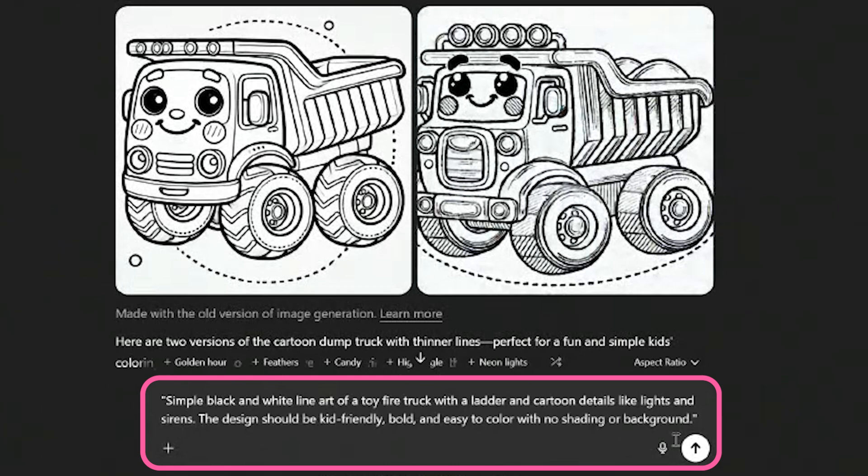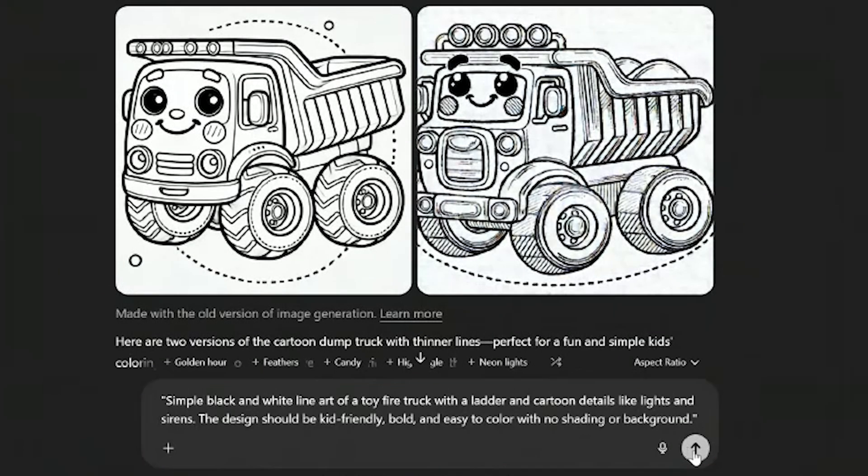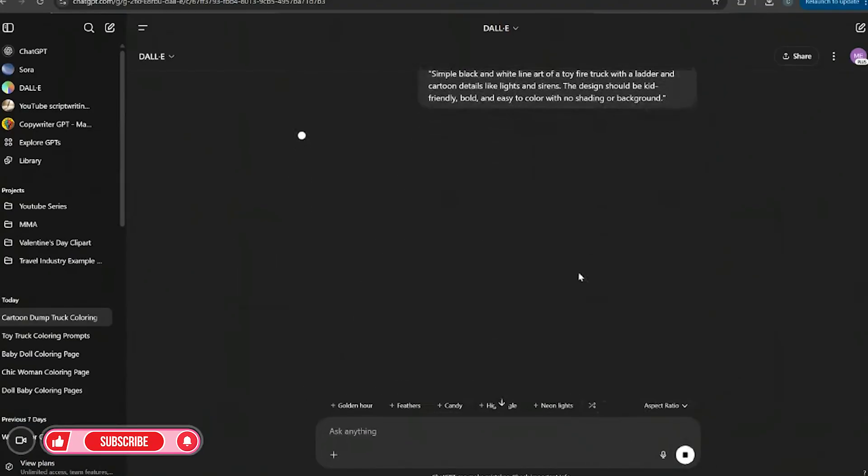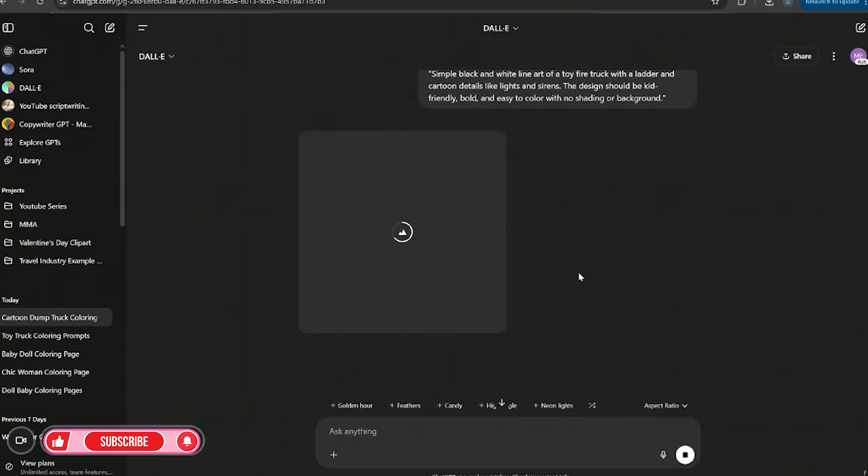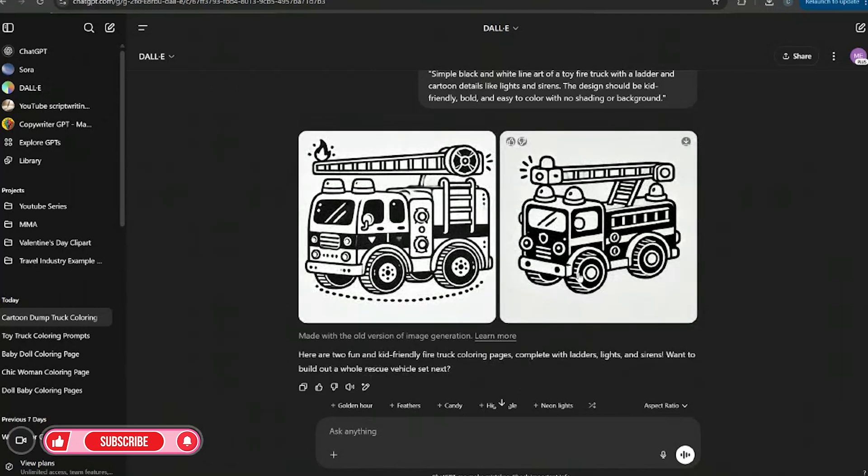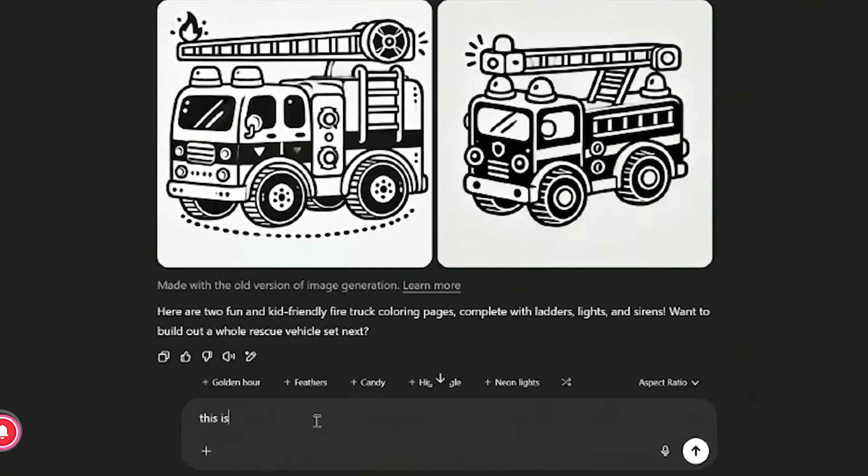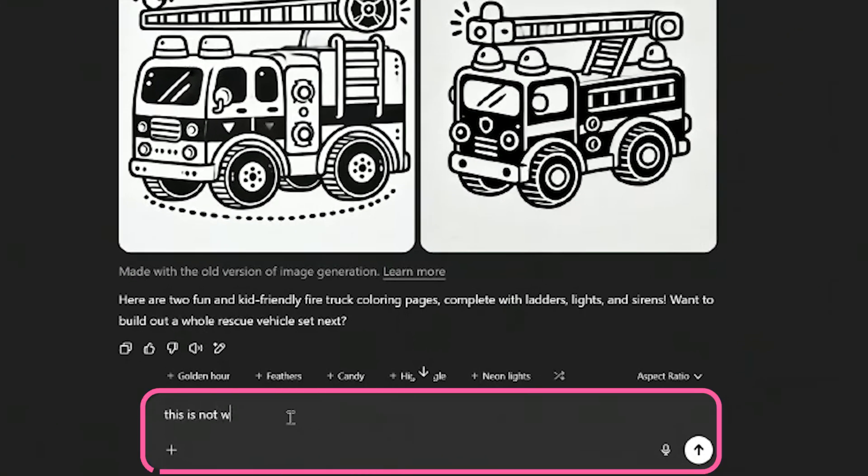So let's go ahead and add this one in. And this is a fire truck. So now we could go ahead and add this in as well. And then I'll also show you how to add in elements into your design as well. Oh no, this is not what we want.